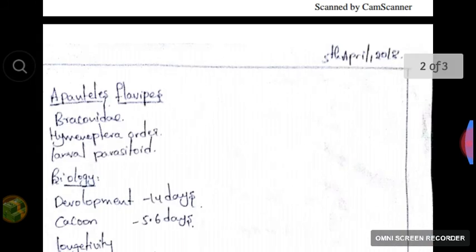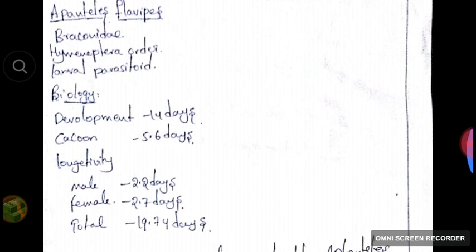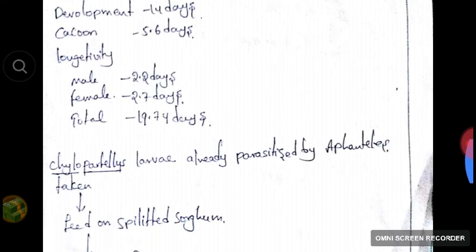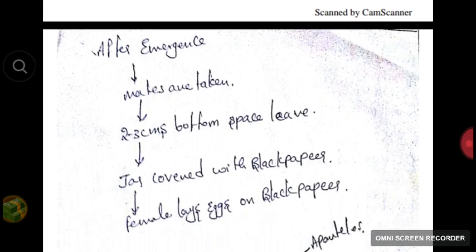Let's summarize what we learned today. We dealt with the mass multiplication of Apantheles flavipes. It belongs to the family Brachonidae, order Hymenoptera, and is a larval parasitoid. Biology: development takes 14 days, cocoon formation 5 to 6 days, longevity of male 2.2 days, female 2.7 days, total life cycle 19.7 days — approximately 20 days. The Chylopateles larva, already parasitized by Apantheles flavipes, is placed in split sorghum stems as feed. Apantheles gets fed and forms cocoons; we extract cocoons into a tube and wait for emergence. After emergence, mating pairs are placed in a jar streaked with honey diluted to 20 to 50 percent. We leave 2 to 3 centimeters of bottom space, cover it with black muslin cloth, and the female lays eggs on it. Those eggs are collected and can be used for further multiplication or directly for field application.